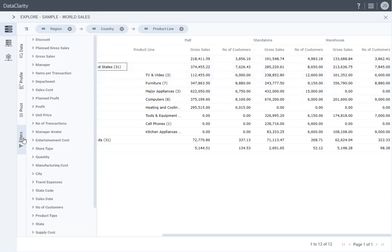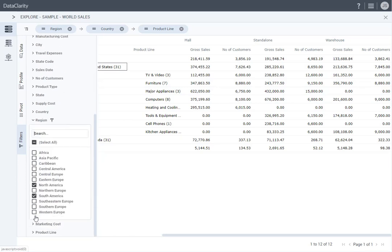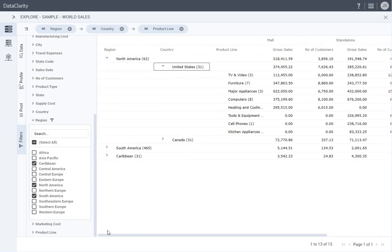Click the Filters tab. Under Region, I will select Caribbean. You can exclude or re-include data in the table at any time for different perspectives on the data.